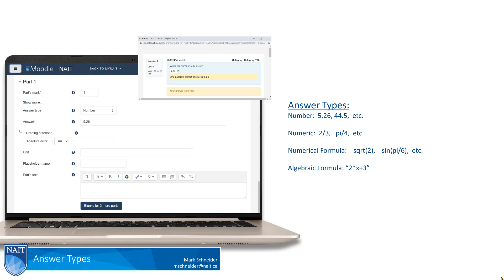And the last type is algebraic formula, which will allow the student to type in an answer that involves some form of variable, like x or y or something like that. Now let's have a look at some of these answer types in greater detail.